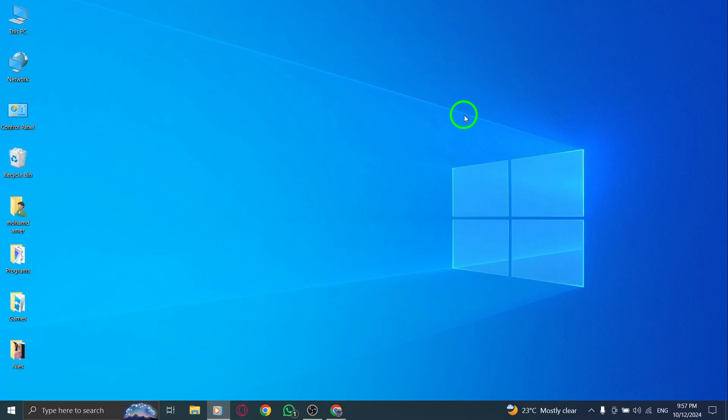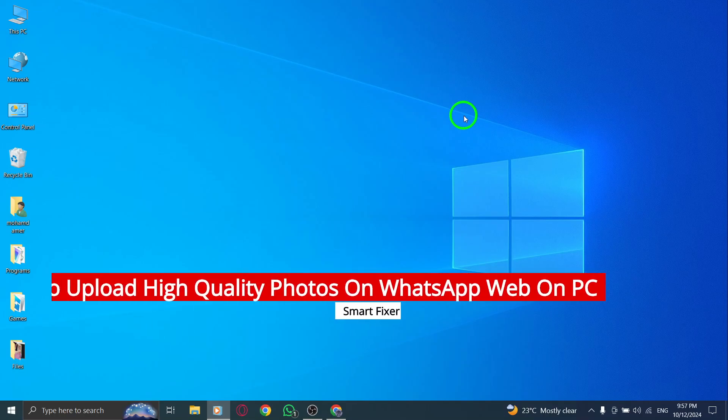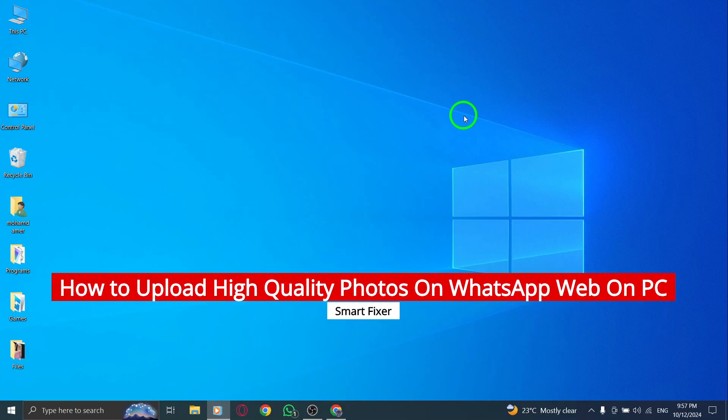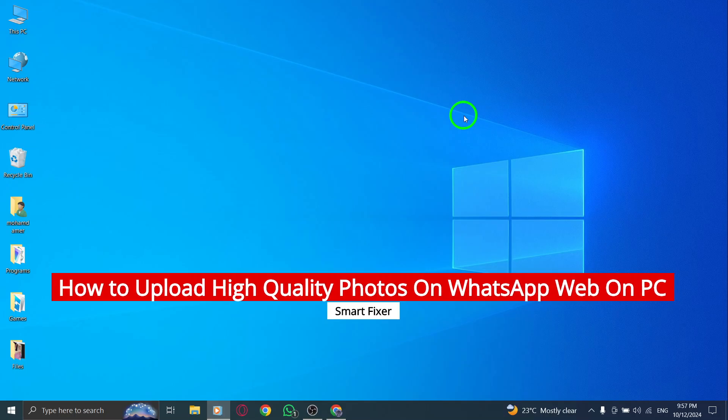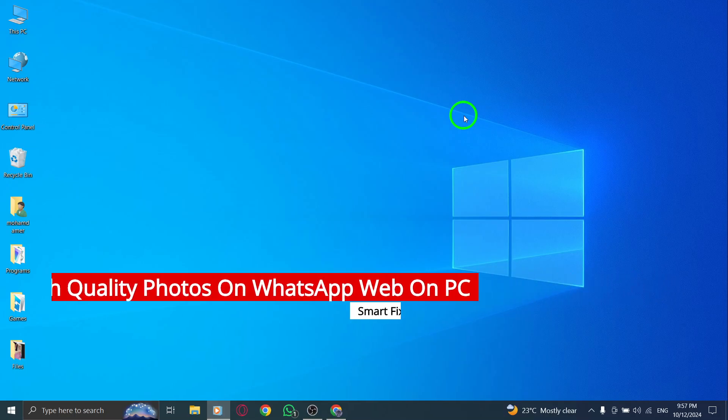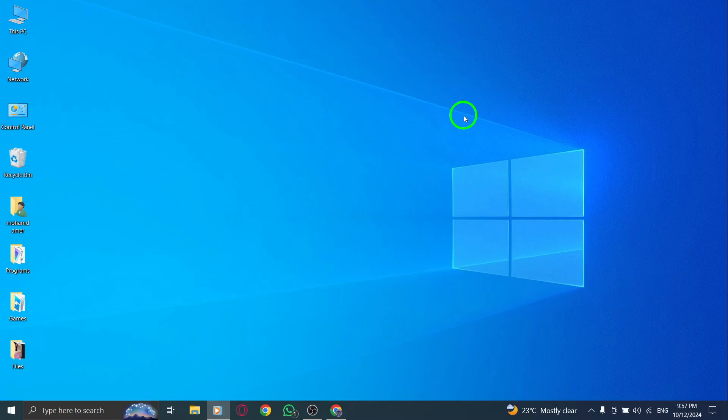Welcome to the channel. In this video, we're going to show you how to upload high-quality photos on WhatsApp Web for PC, thanks to a brand new update that makes it easier than ever to share crisp, HD images with your friends and family. Let's get started.